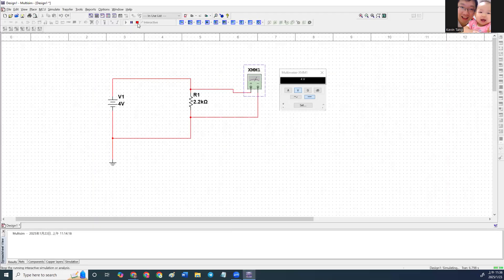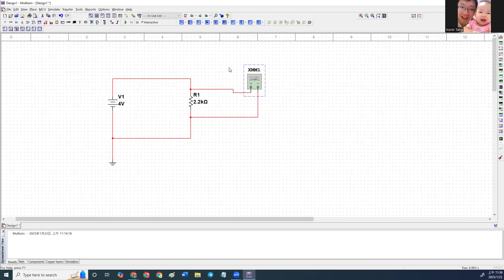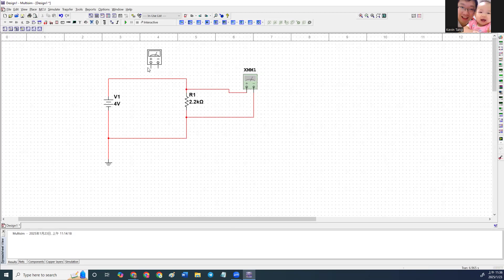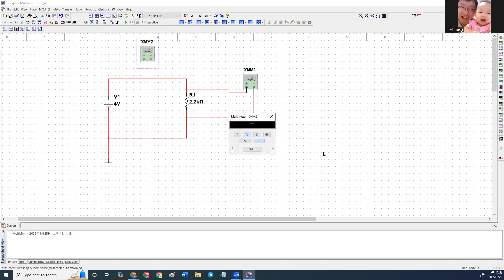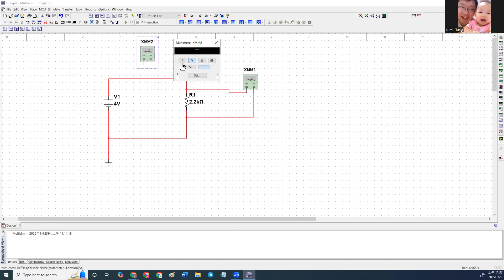Now, let's stop for a while. So we need to know the current flowing through here. So we need another ammeter. We need another DMM, which set it to ammeter. Press A here.